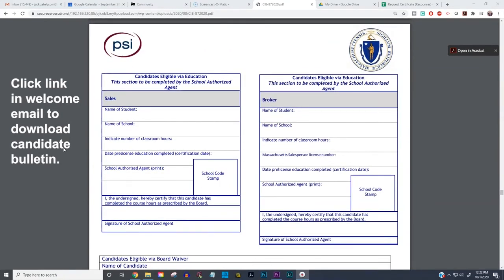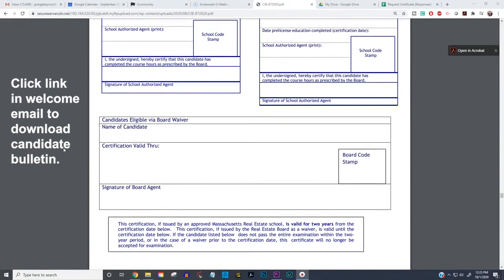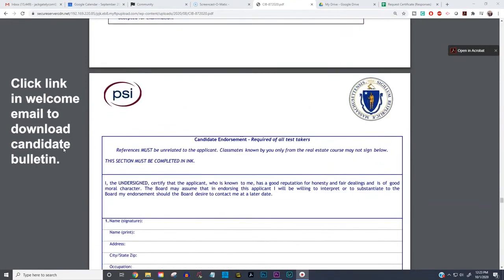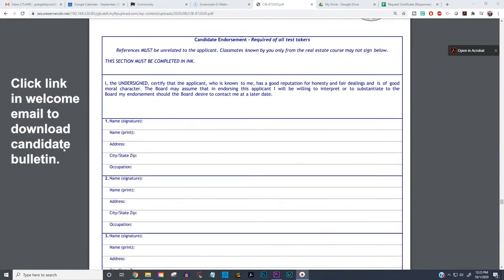The next thing is the candidate education certificate, which is blank here because we are going to send you a completed education certificate with our stamp and my signature on it. This blank one you discard — use the one that we sent you.